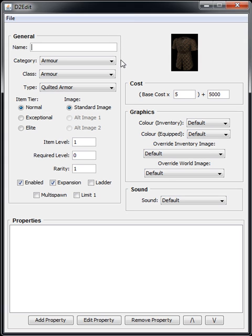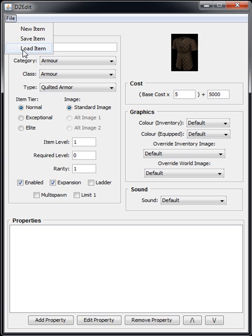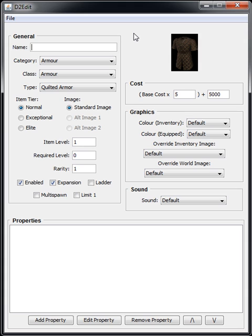This one has a number of advantages over the old one. First off, it actually displays an image of the item. Secondly, you can actually load items from an existing file, and thirdly it handles all the string tables for you.